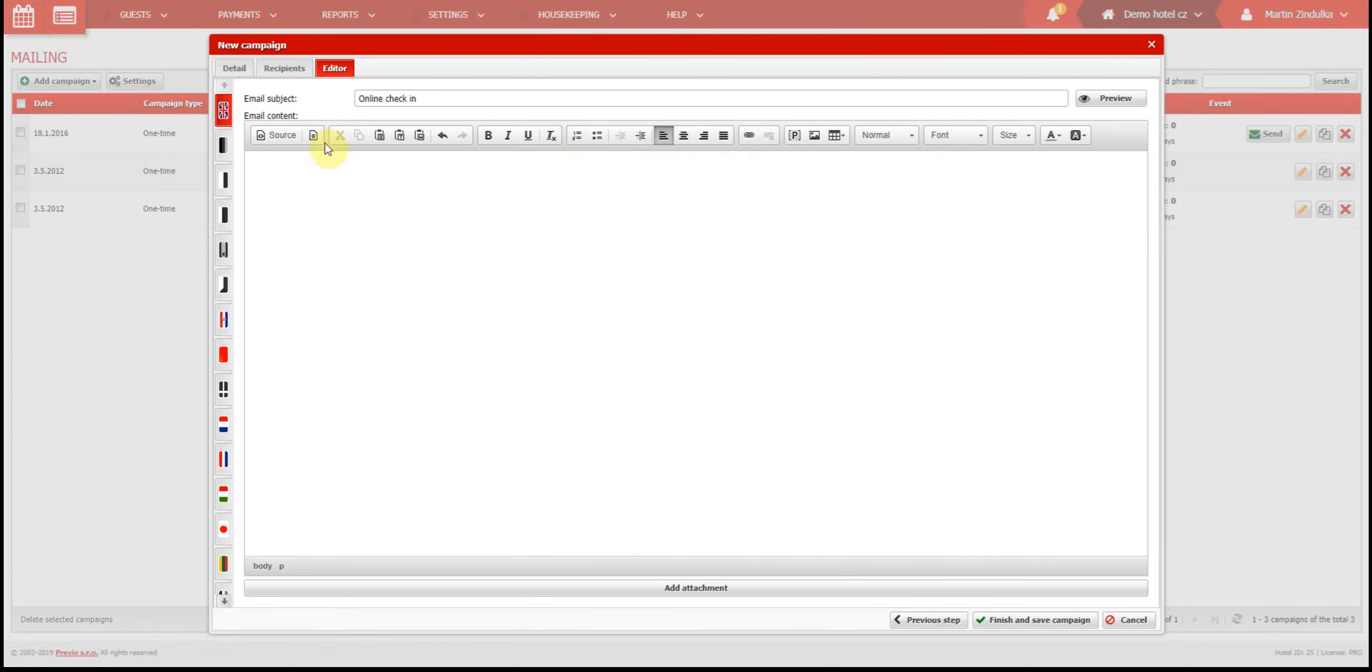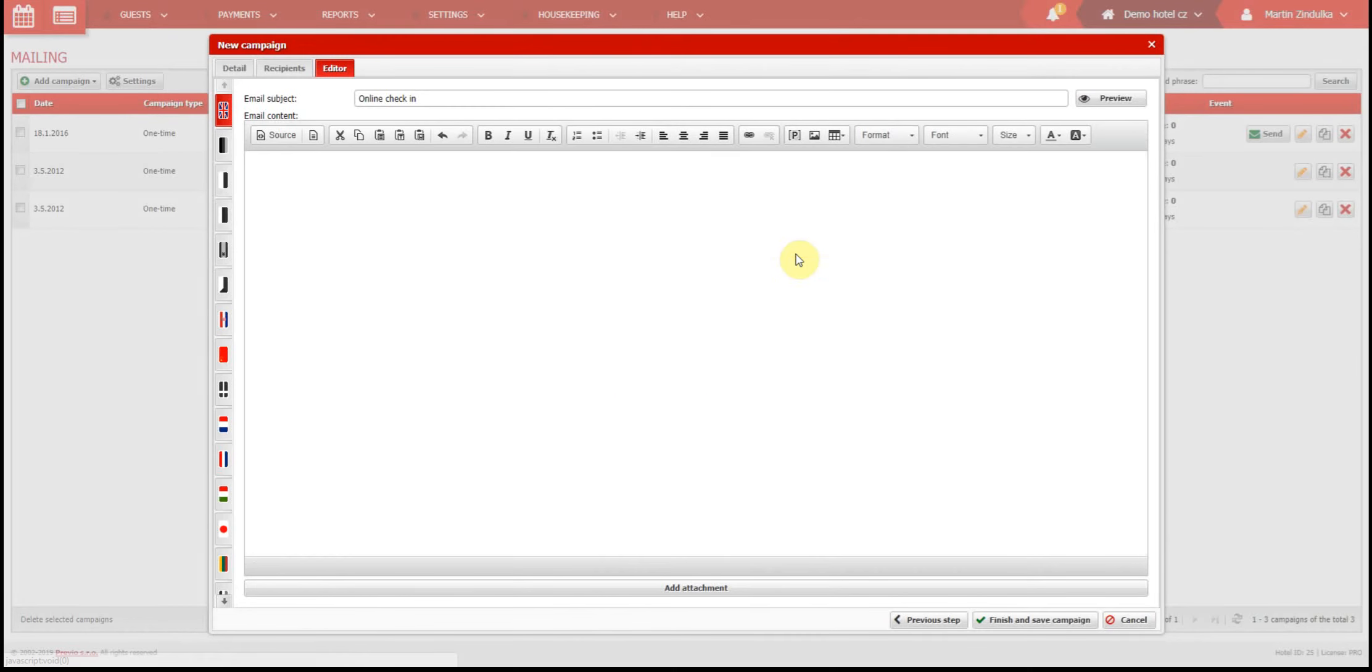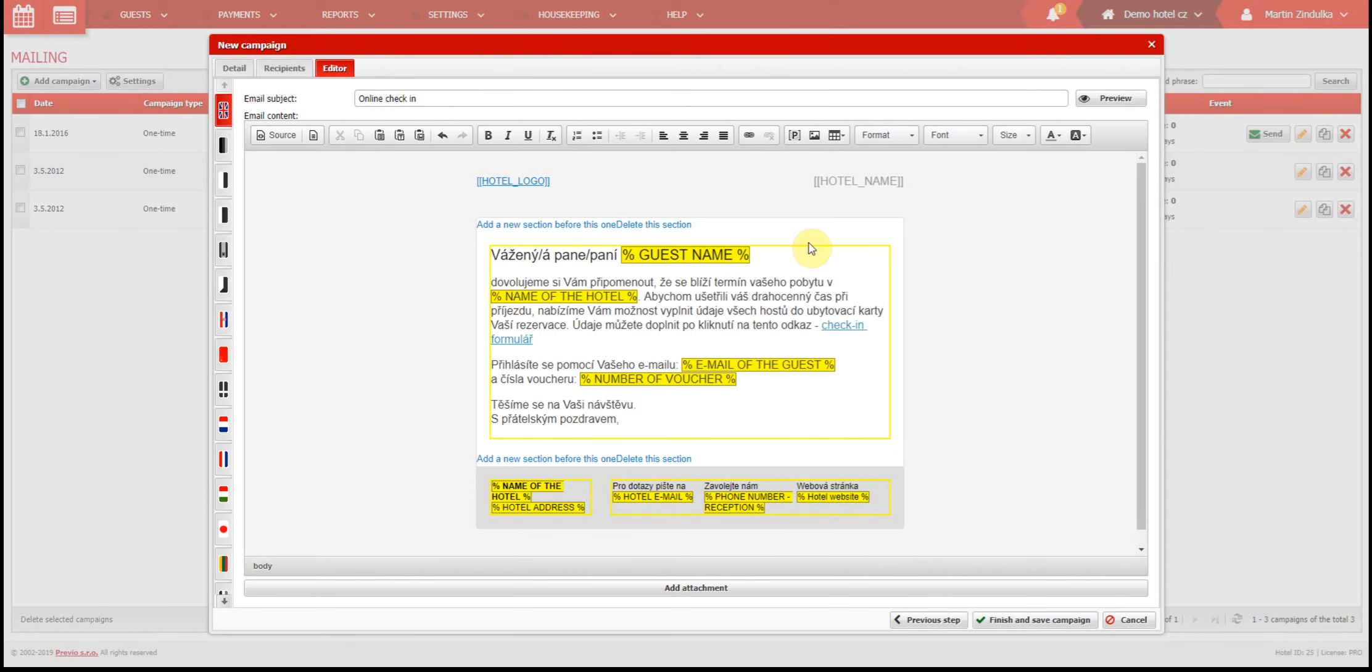First, you have templates, right here. You can find templates for things like online check-in requests. Just select the template and it will be inserted. Unfortunately, we can only have one language version of templates, so we can only provide checked templates. Still, you can use the template and translate the text to the language of your choice.